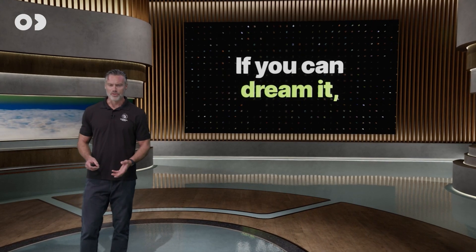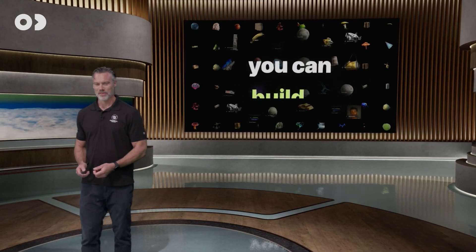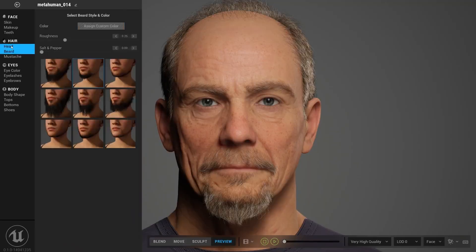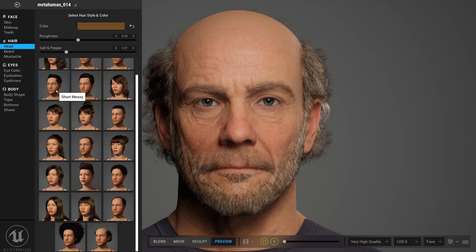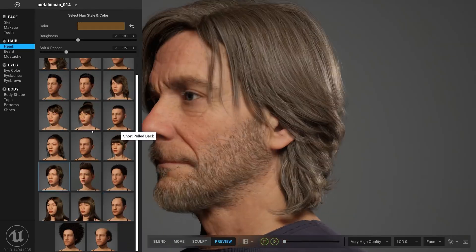So if you can dream it, you can build it. The other thing that we are very focused on is MetaHumans.